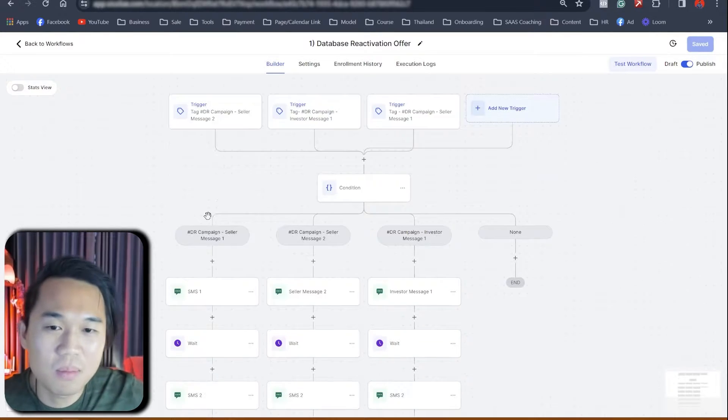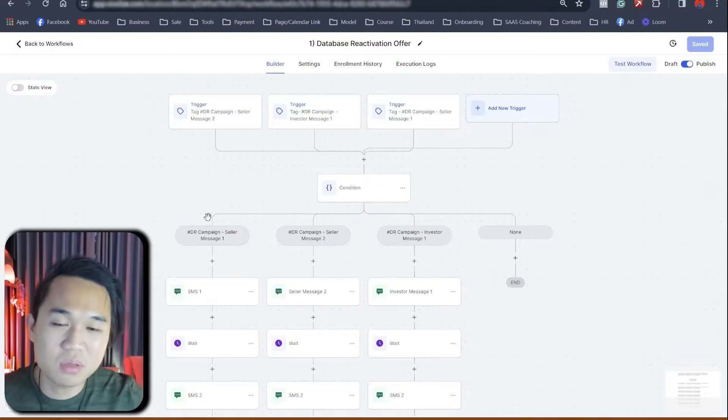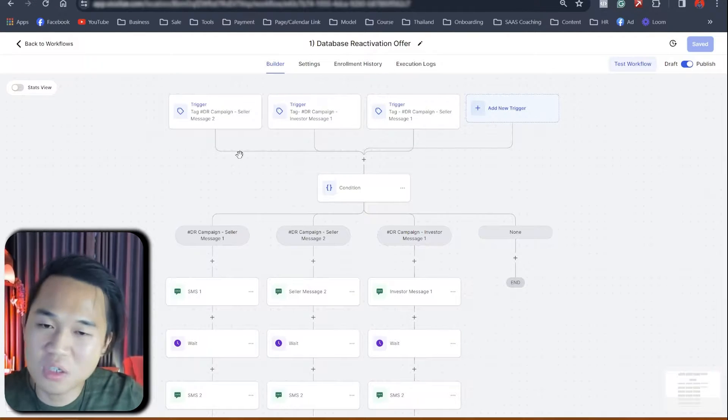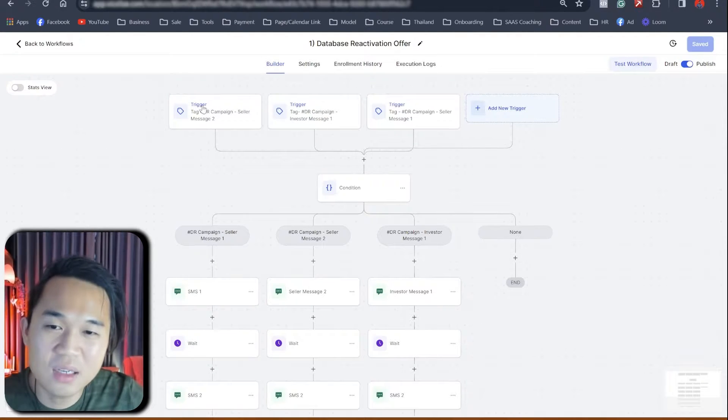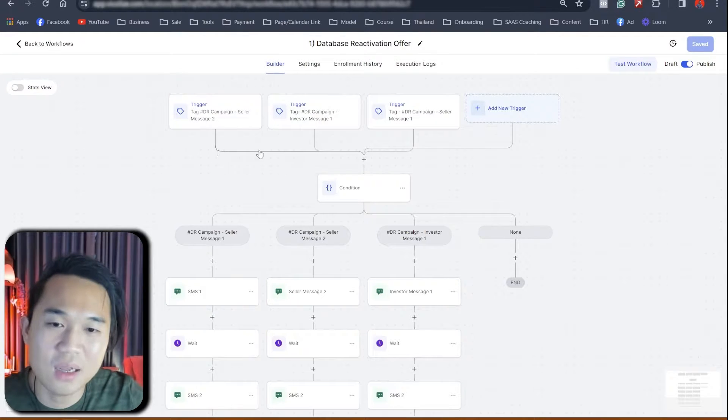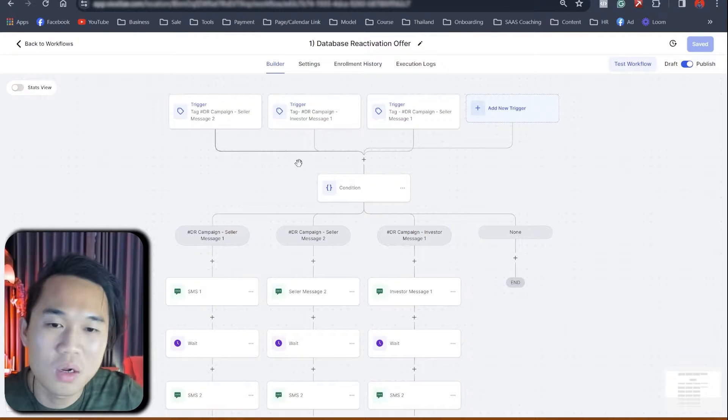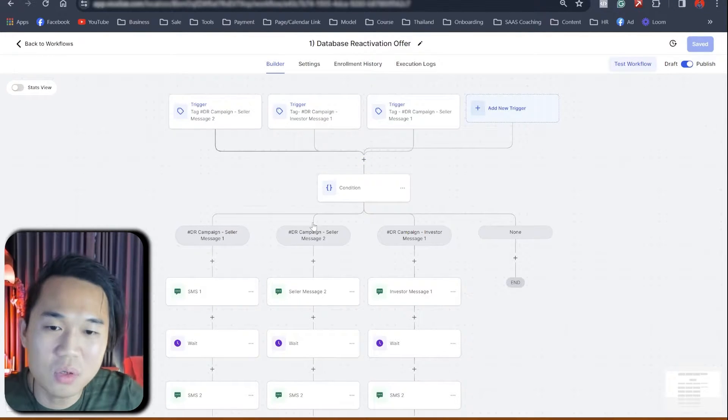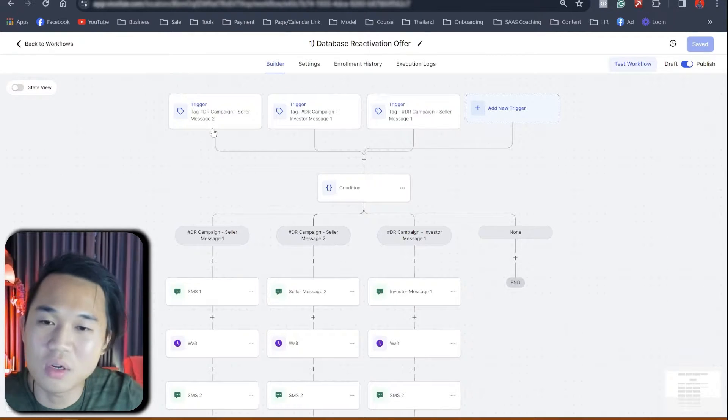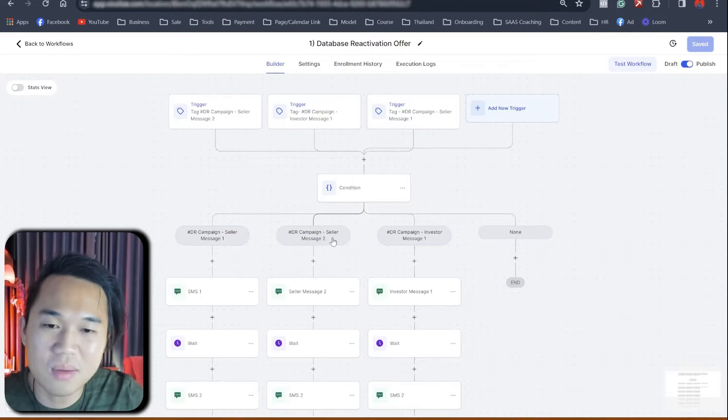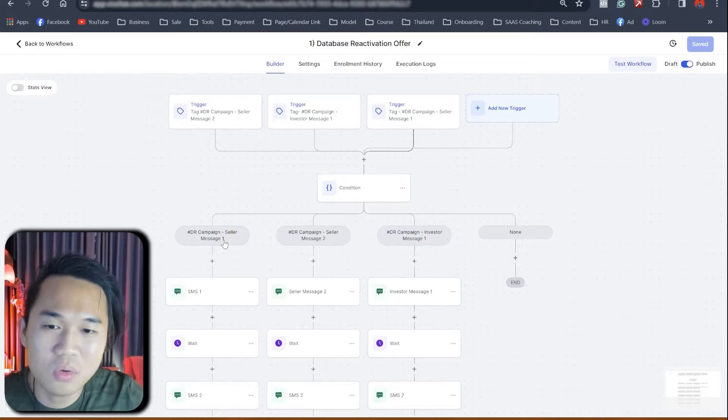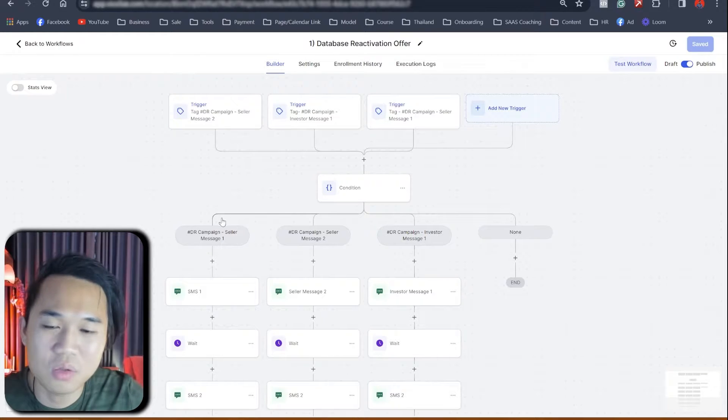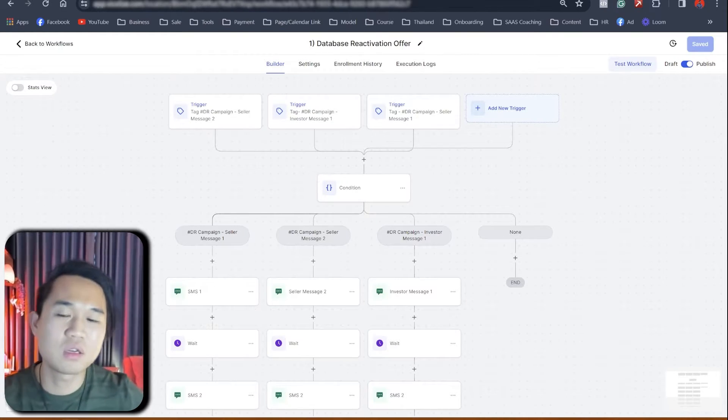So for those of you who are just starting out, this might seem scary, but let me just walk you through. So if you add this tag, right? The first one, if you add this tag, if you see the black line here that I highlight, if you add this tag, DR campaign two, right, if you actually add that tag, they will go into this workflow, right? DR message two, sorry, seller message two, then they will go to seller message two. If you add seller message one, they will go to seller message one here, this one, they will go to this one. So hopefully that makes sense.